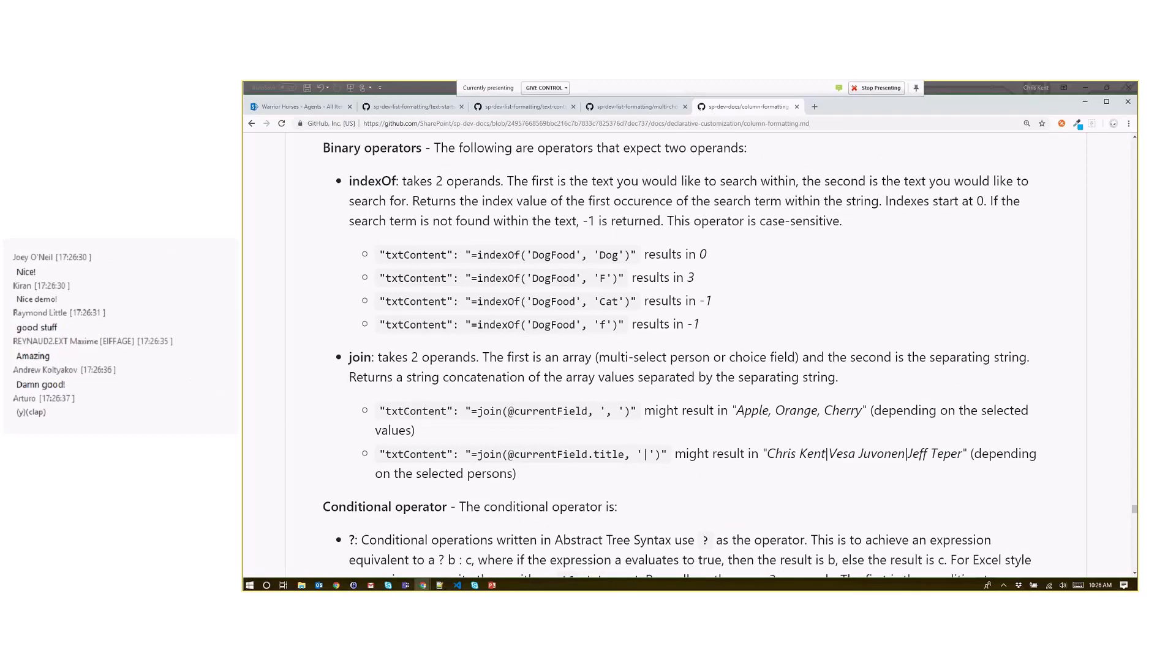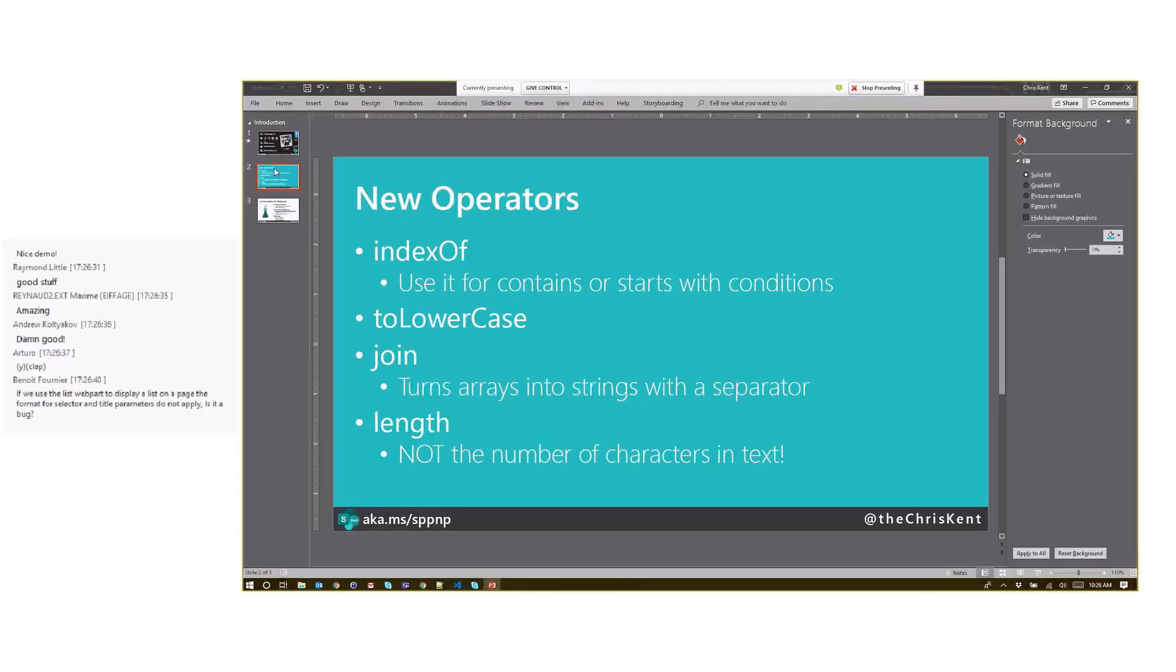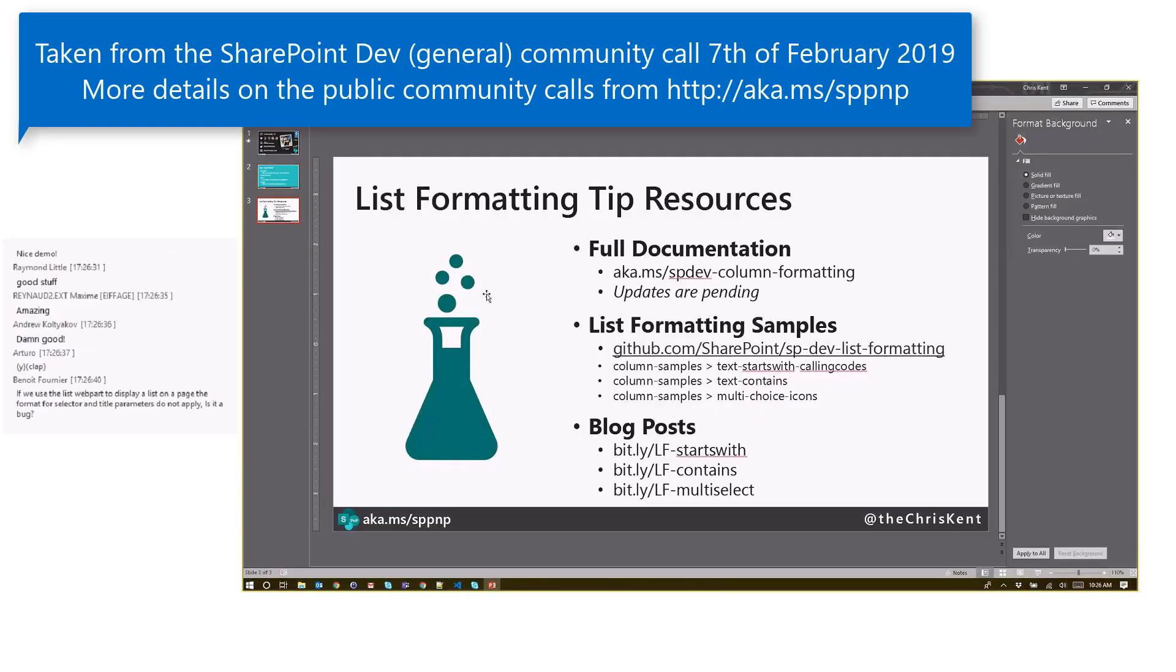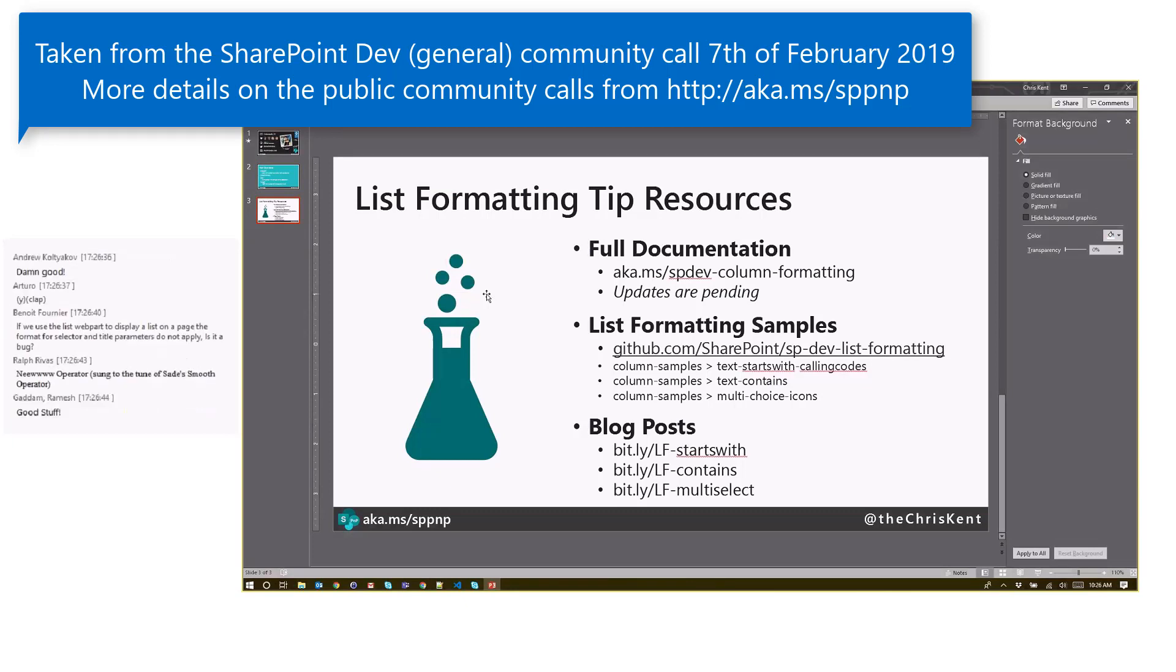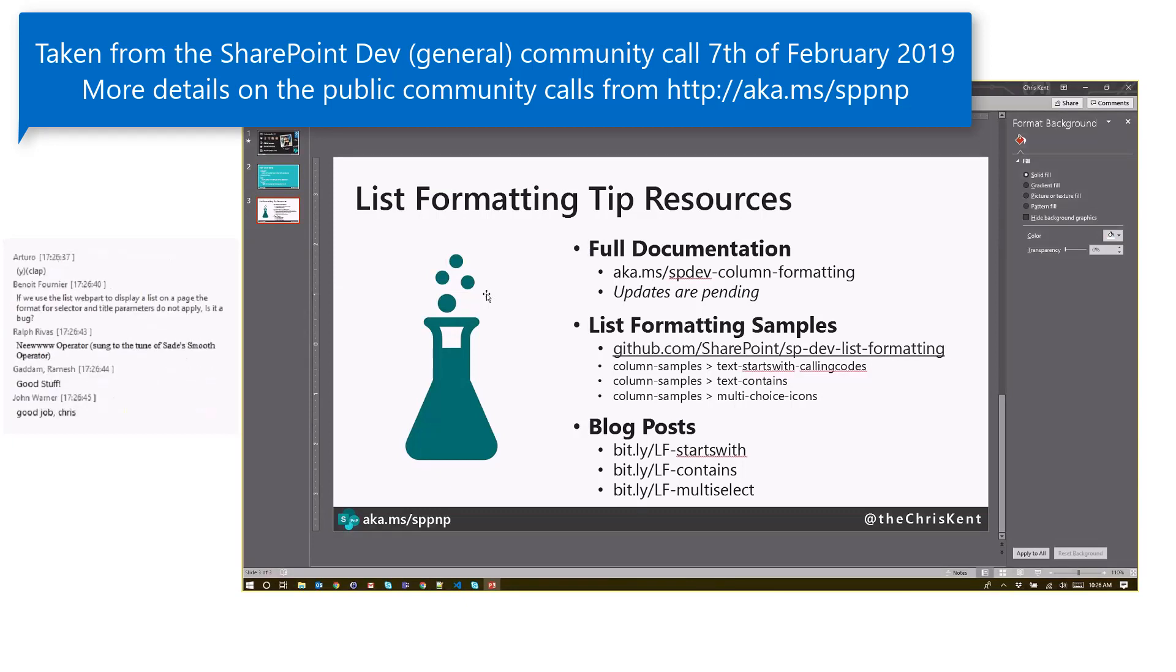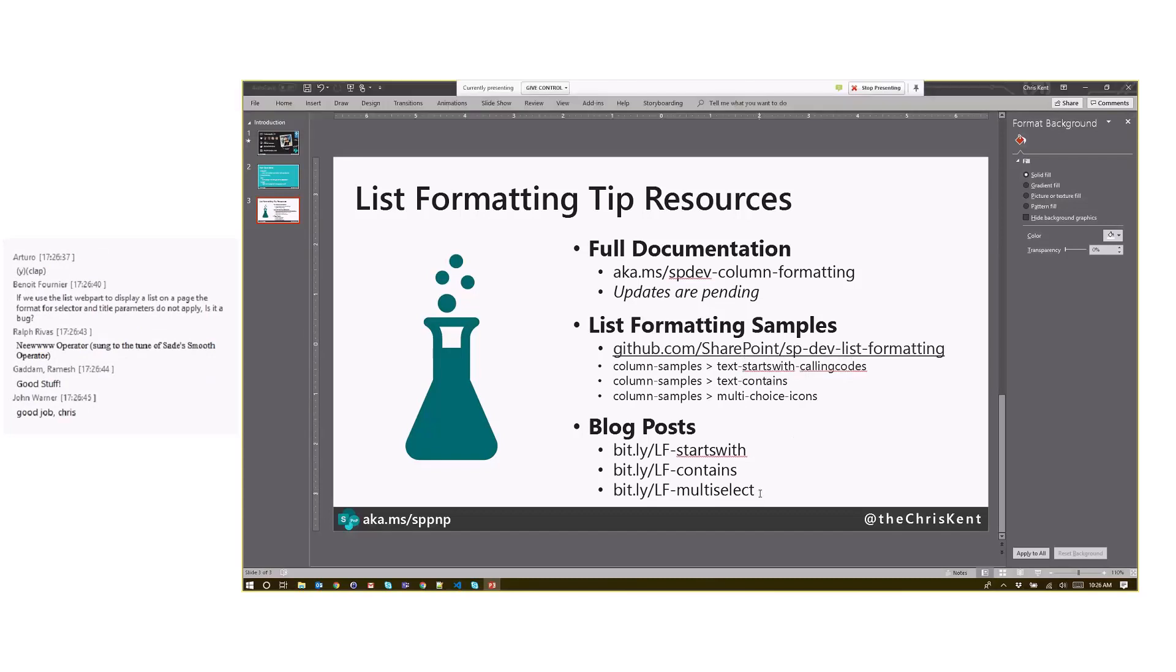And then lastly, here's some resources. There are also samples related to multi-select person fields. So check those out as well. But all those samples are here. There's a ton of stuff in there. We just added a bunch of new ones. And then there are blog posts if you want to see a little more in depth on any of these things. Those are all here as well. That's it for me.